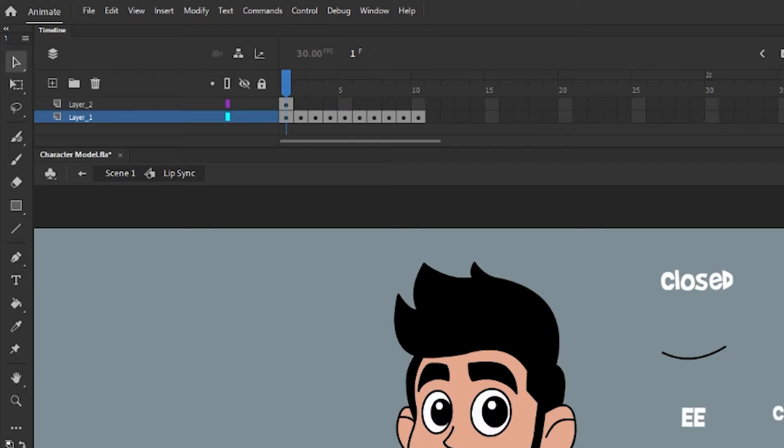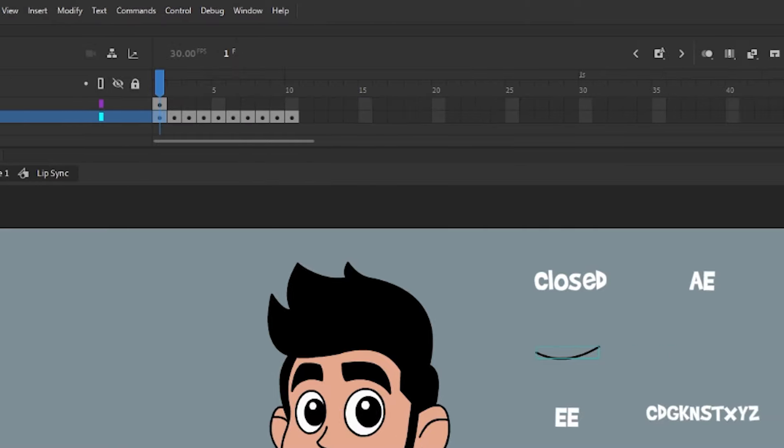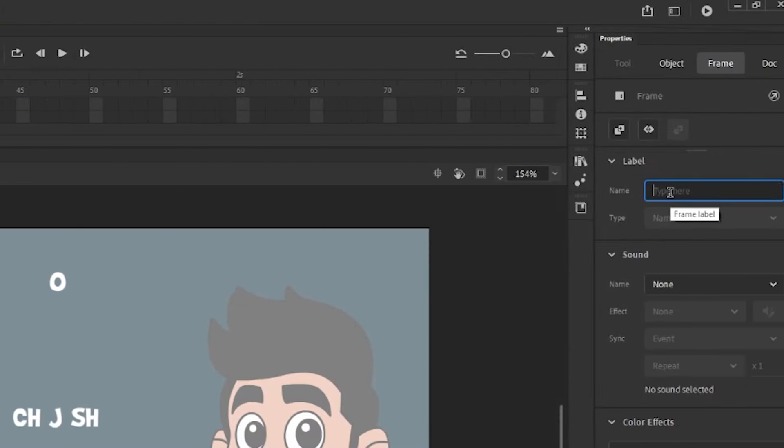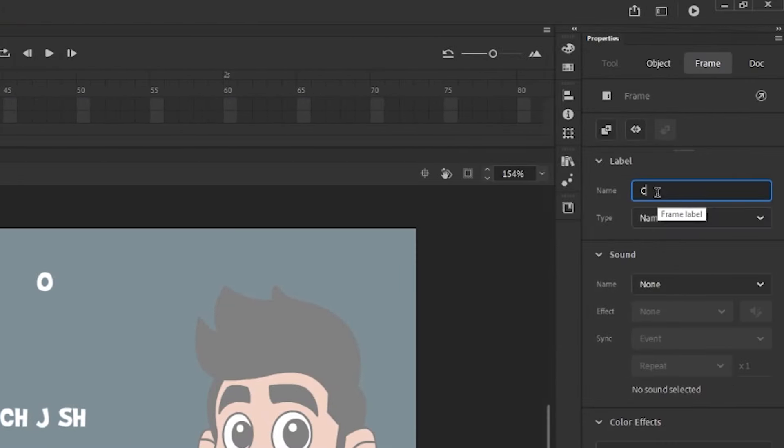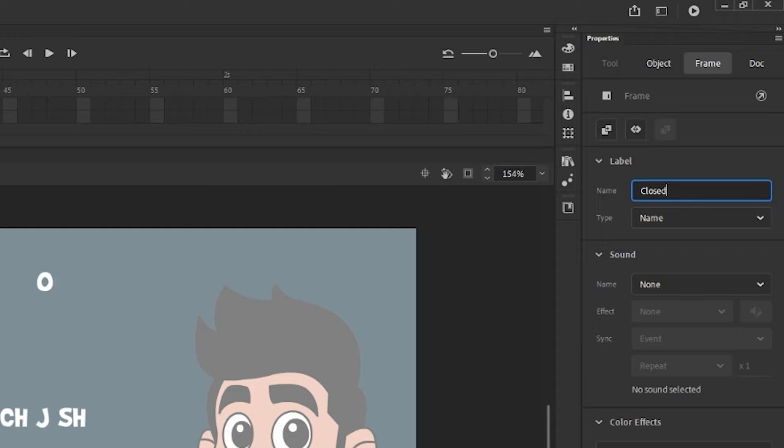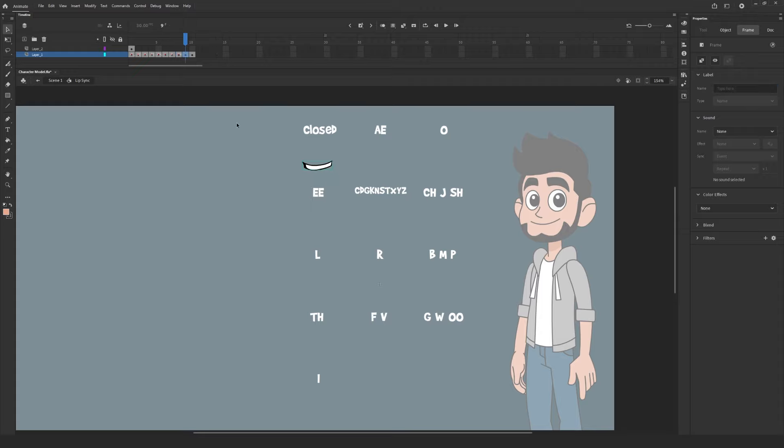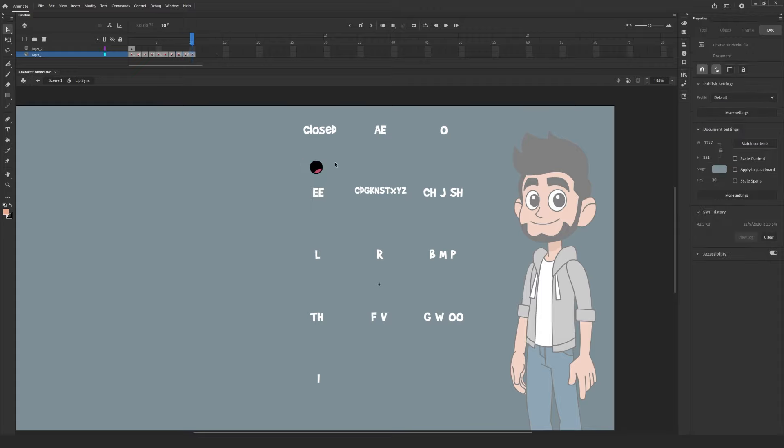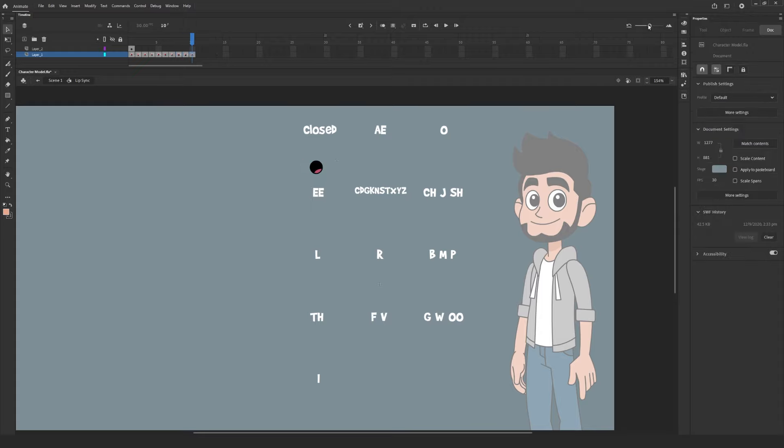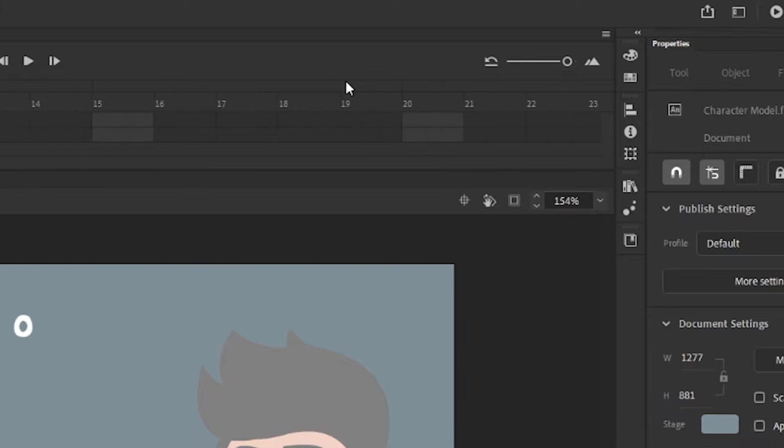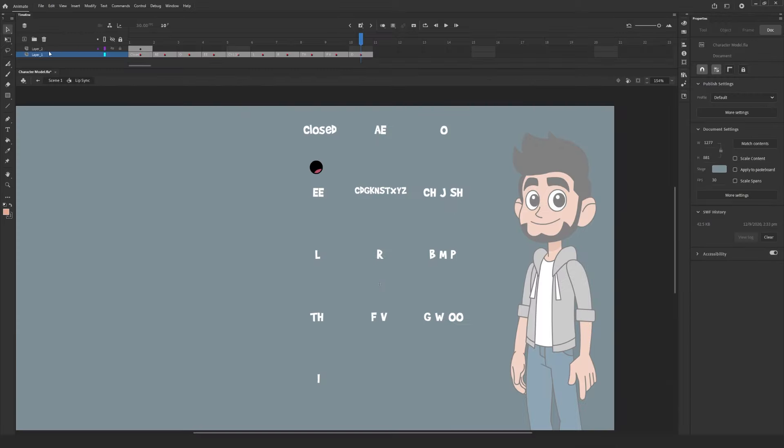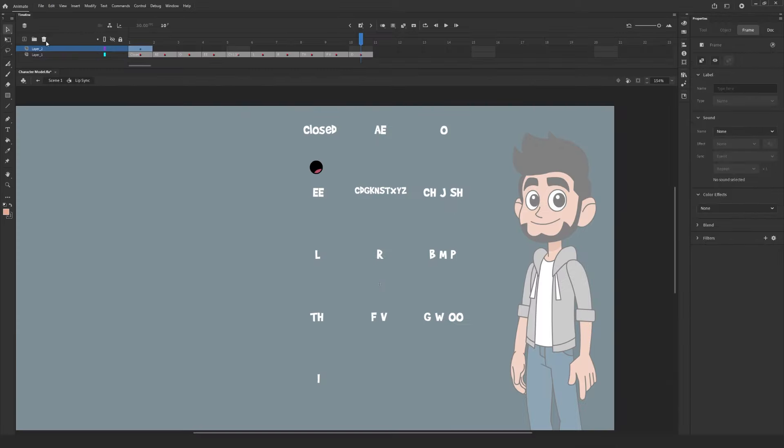You can also add a label for your keyframe by selecting the key, then scrolling over to the properties panel and typing a name under the label option. This really helps you figure out where things are on the timeline at a glance, so I highly recommend it. You can also modify the scaling of your timeline using this tool here. Now that you have each mouth on its own keyframe, we can move on to the next step.